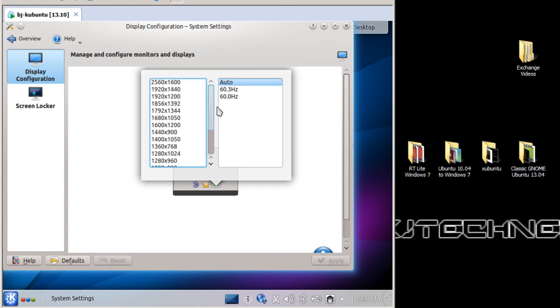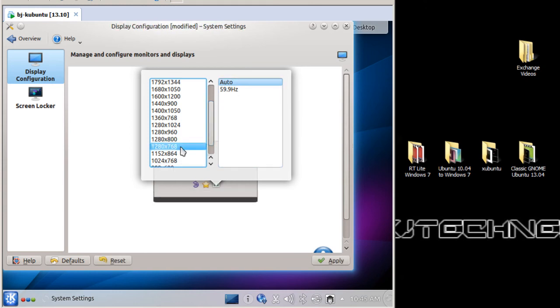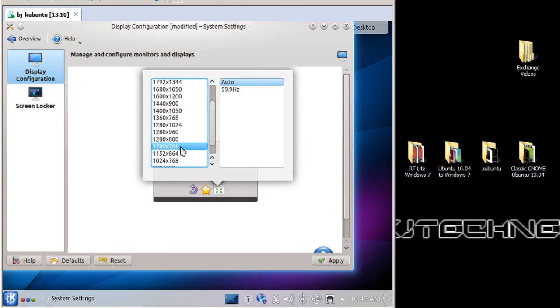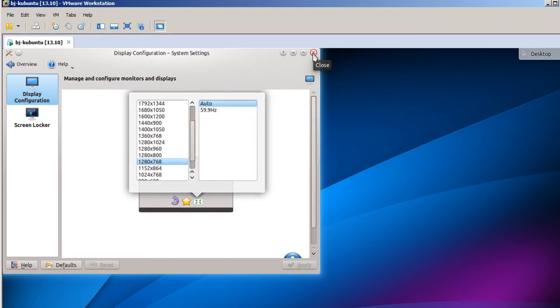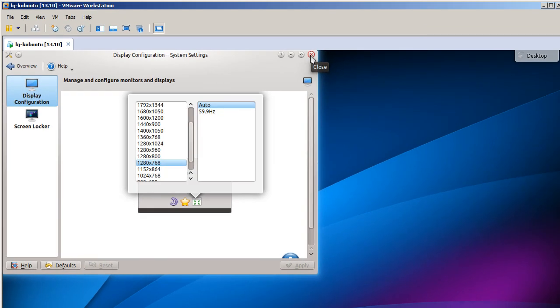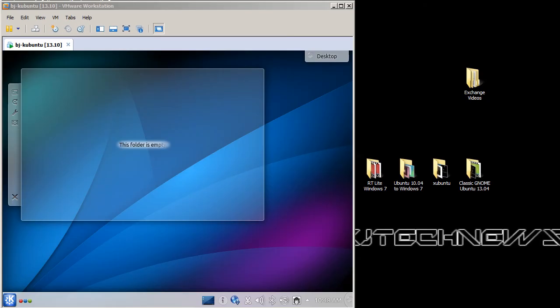They never have 1280 by 720, they always have 1280 by 768, so let's pick that and auto for the hertz and let's apply it. So that looks pretty decent. Yeah, so I'm pretty excited with this.